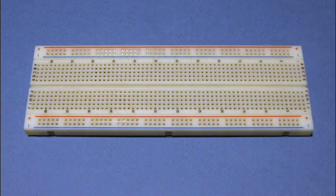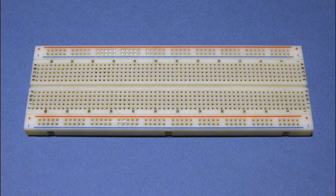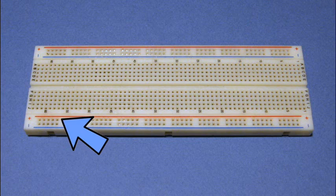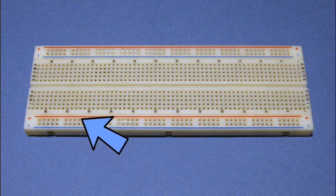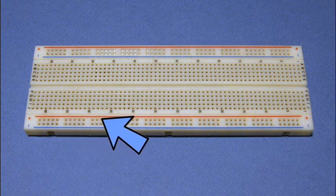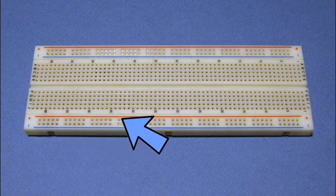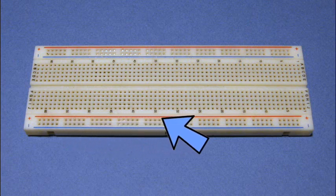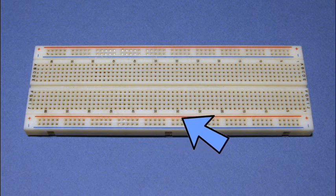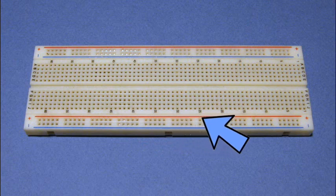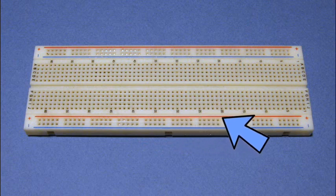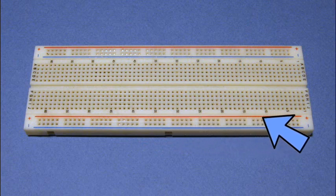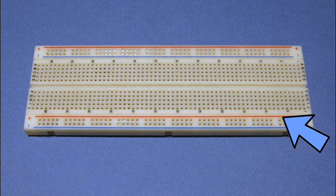This is the breadboard that we're going to use today. If you're not familiar with how a breadboard works internally, there's little metal spring clips. And as you press your component leads into the holes, the spring clips make connections. The red and blue stripes that you see in the front are connected all the way across. This means that if you connect up something on the left, it will be connected all the way on the right.